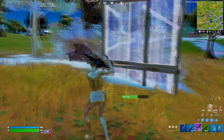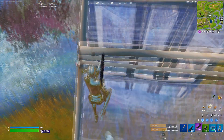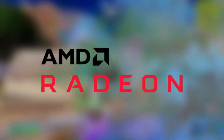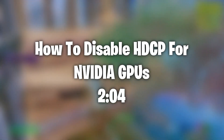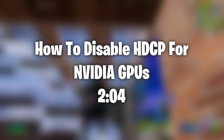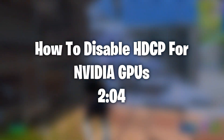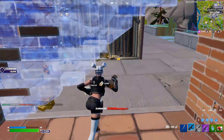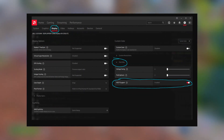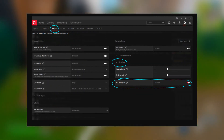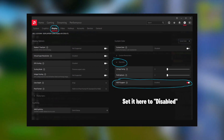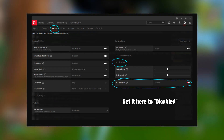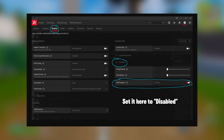First I will show you how to do this for AMD GPUs. If you are on an Nvidia GPU, you can skip to the timestamp shown on screen right now. For AMD, it's really simple — you literally just open AMD Radeon software, then head to the display tab, then click on overrides, and then over here just make HDCP support disabled.